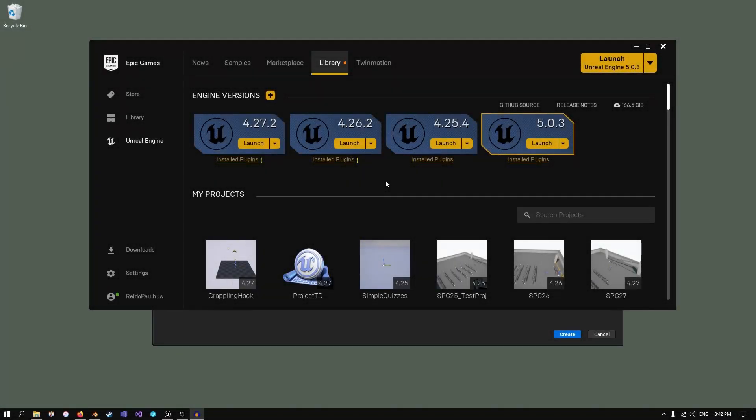Hey everybody, welcome back. Today I have a quick tutorial regarding the Simple Physics Chain plugin. I want to go over the socketed chains in particular, as I know some people have trouble setting them up. So today we're going to go through a fresh project and set that up together.